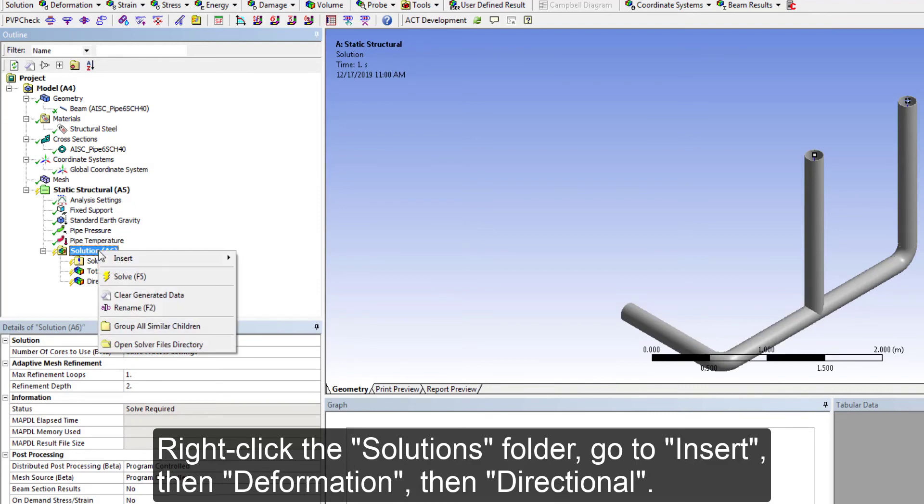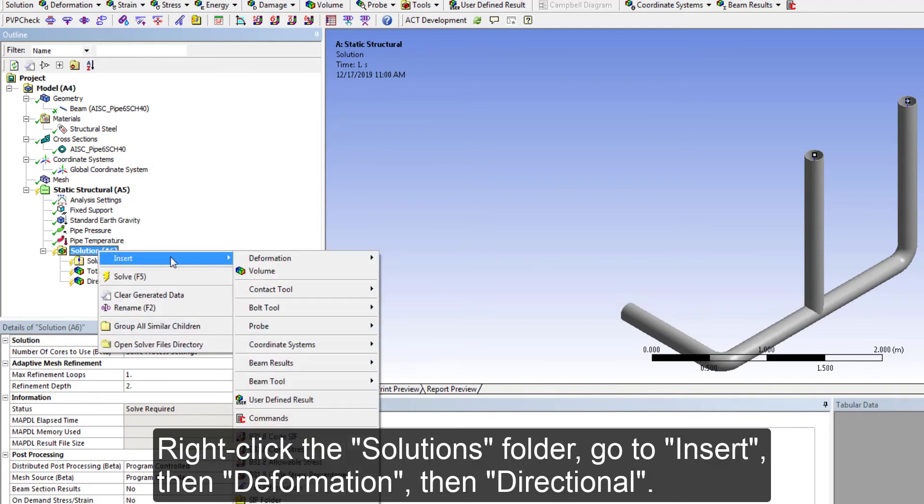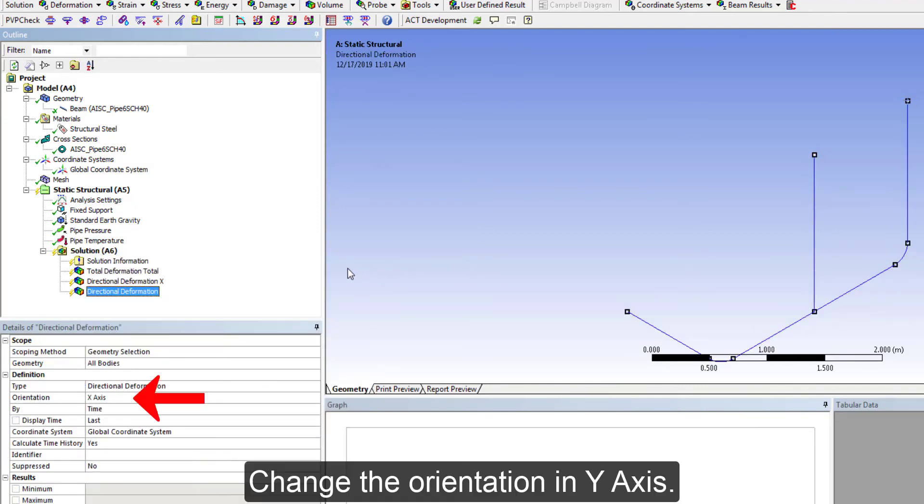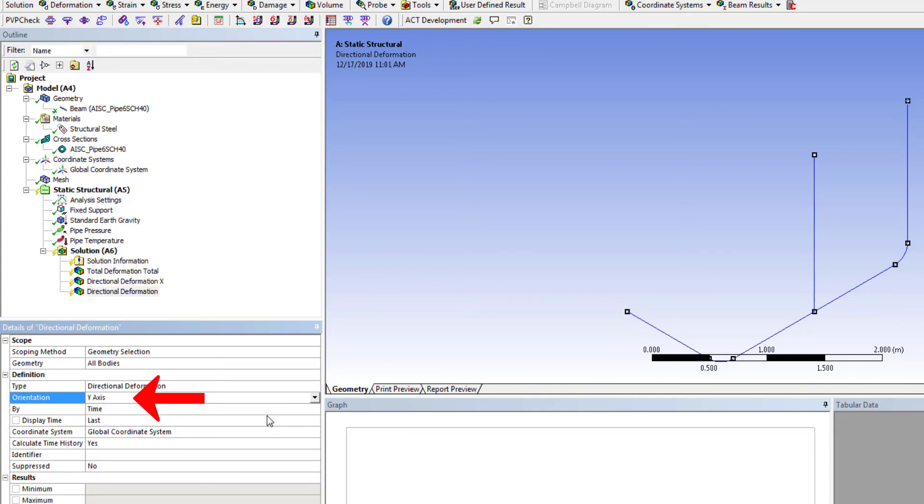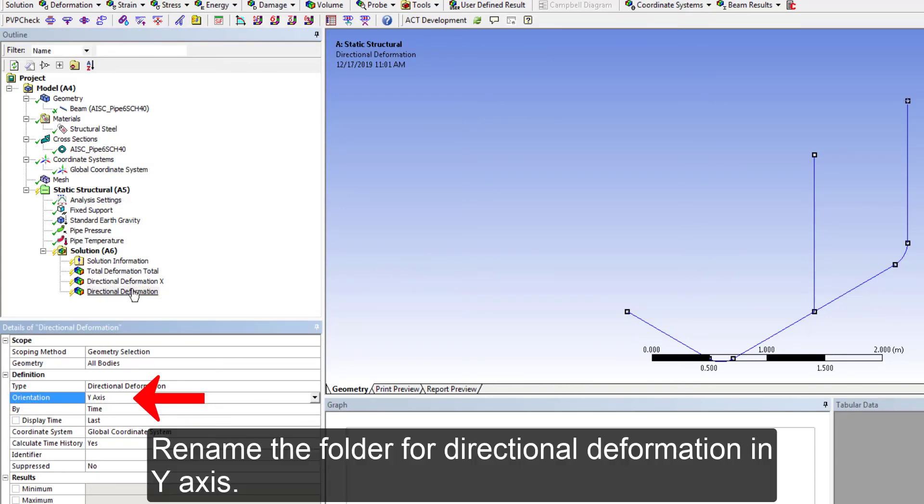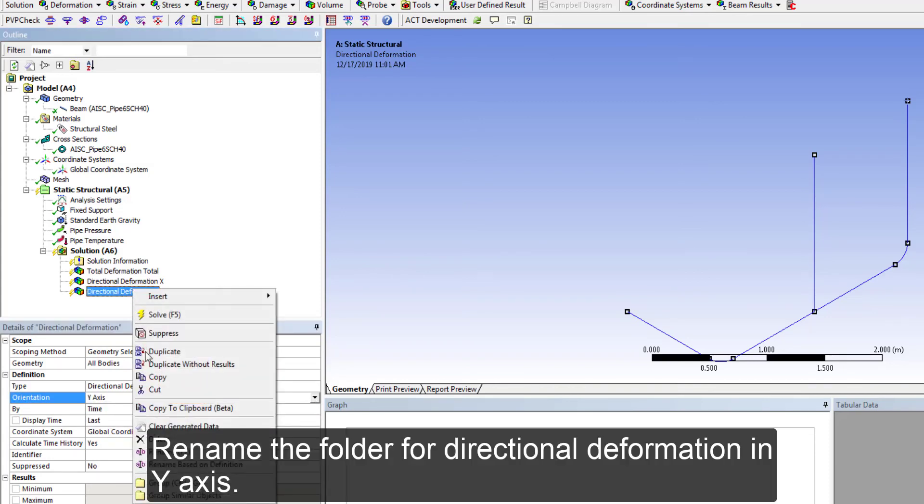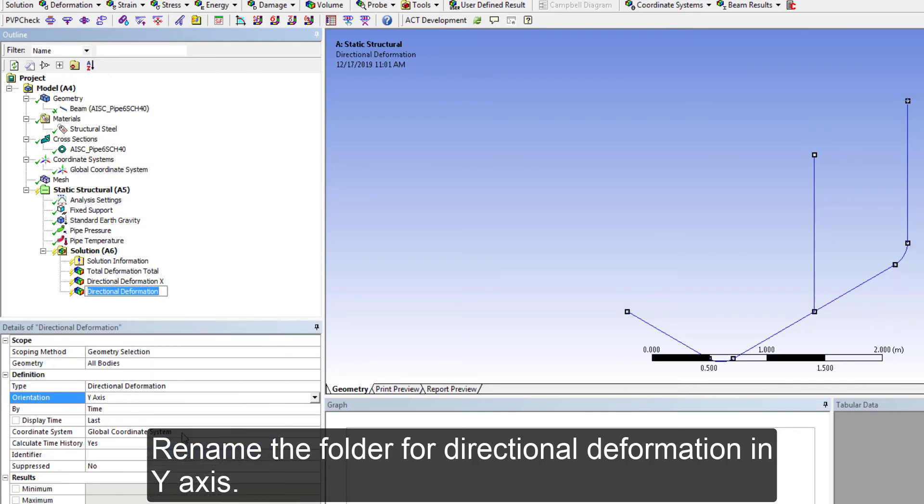Create a new folder for directional deformation. Change the orientation to Y-axis. Rename the folder for directional deformation in Y axis.